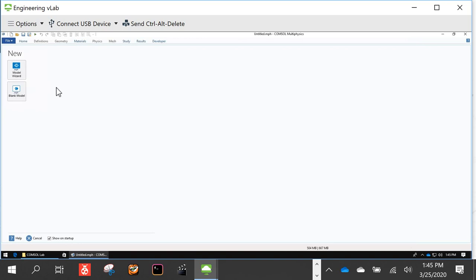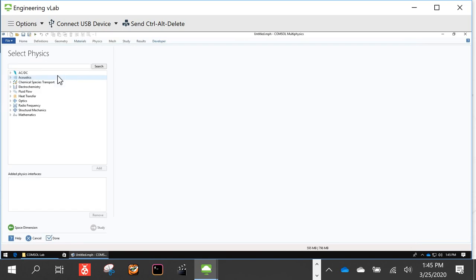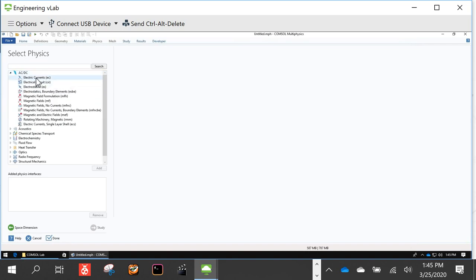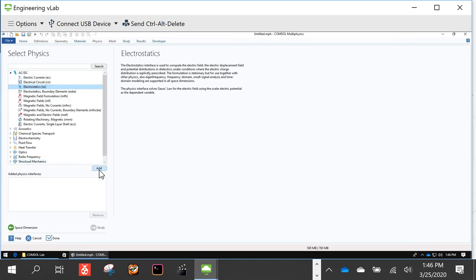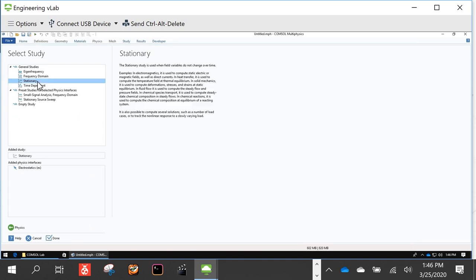We're going to create a model, so we'll go to the Model Wizard and select a two-dimensional simulation. There are a lot of different physics available in COMSOL; for this class we'll be doing electrostatics. Under the AC/DC module, select electrostatics and add it. We're going to be doing a stationary study, which means a DC simulation — electric fields do not change with time, so that's why we pick stationary rather than frequency domain or time dependent.